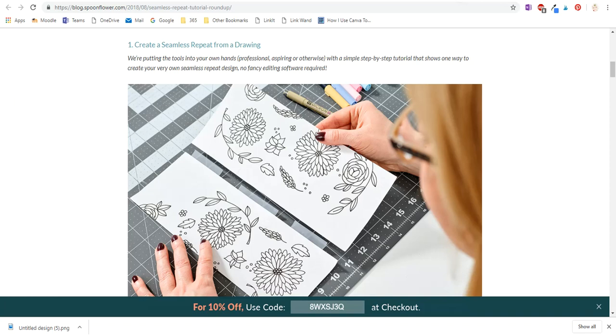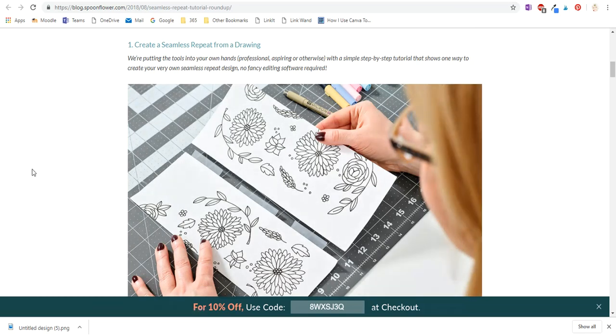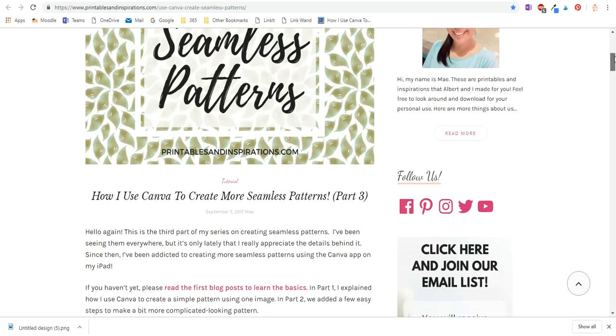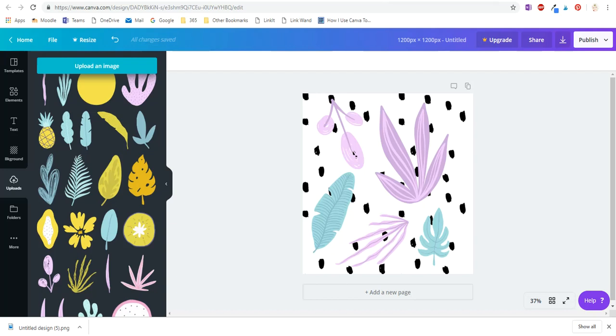The tutorial I'm going to show you is basically a digital version of this tutorial here which is done with paper and cutting it in half. So I was inspired by this tutorial that I found on this website, so I'll link all these in the notes. Let's just get into this Canva tutorial.